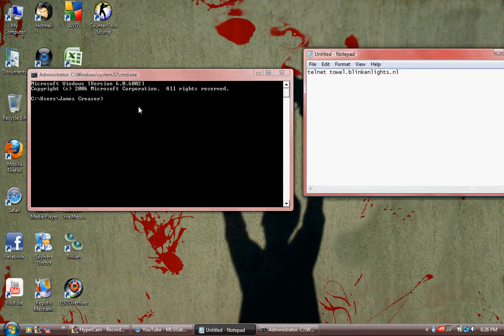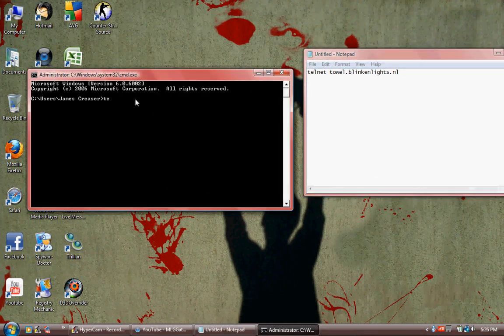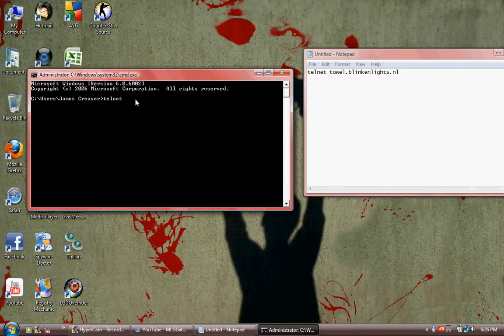Type in telnet space towel dot blinkenlights dot NL. It should start up.